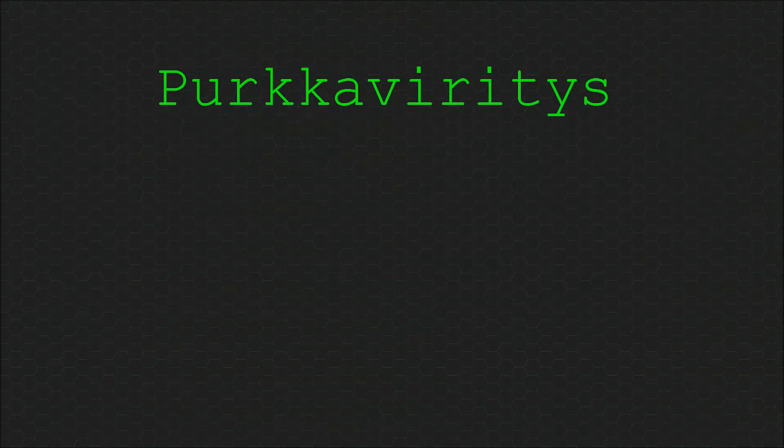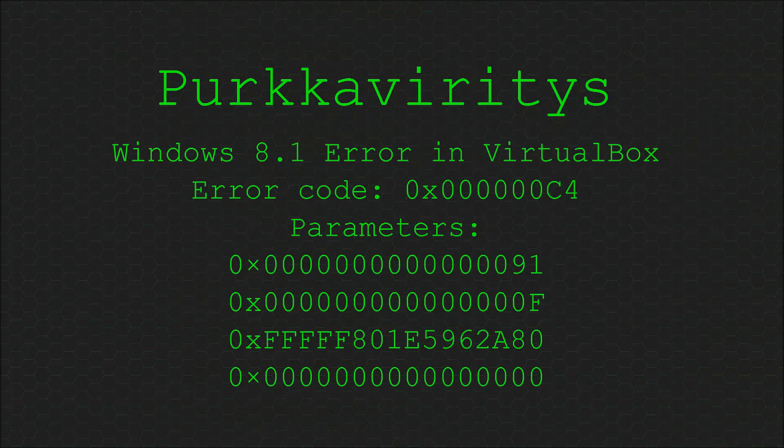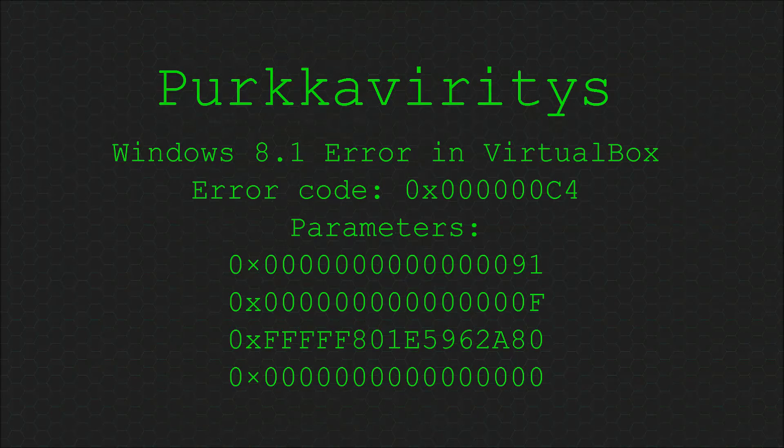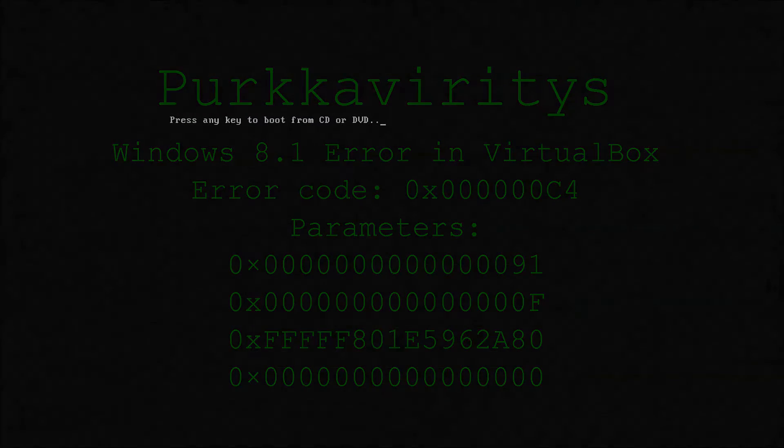Windows 8.1 Error 0x000000C4. This is what it does.